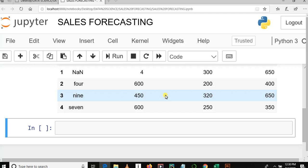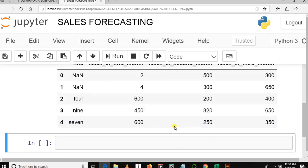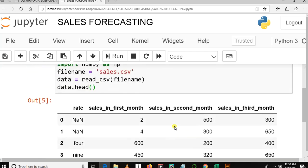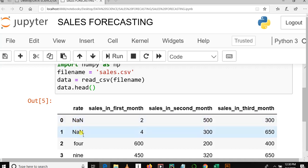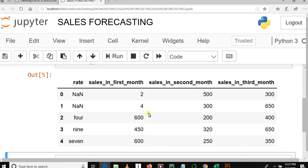In our first video we also covered a simple project demo. In this video we are going to cover two things: first, checking the missing values, and second, how to fix them. As you can see after loading our dataset, in the column named 'rate' there are two rows missing — row zero and row one. Let's check the whole dataset: how many missing values are there, where are they found, and in which columns.